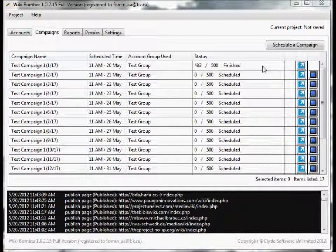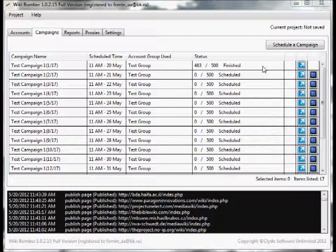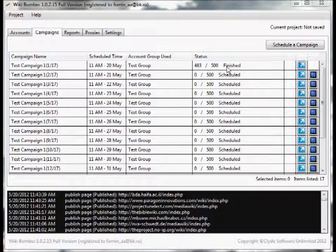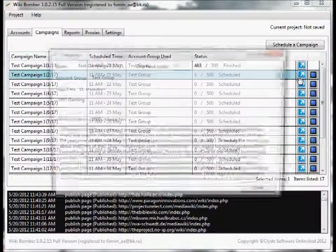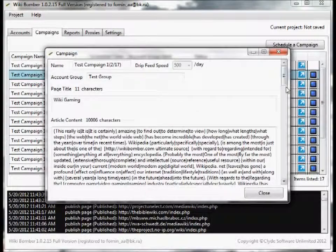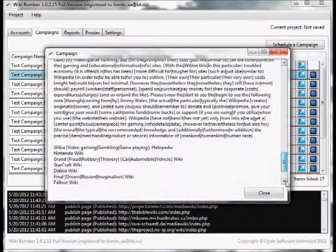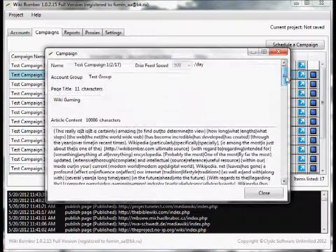So now our posting is complete. And just for future reference, if you ever want to go back and look at the article that you posted, all you have to do is click this one button right here, the preview campaign. You can go back and instantly see the article.